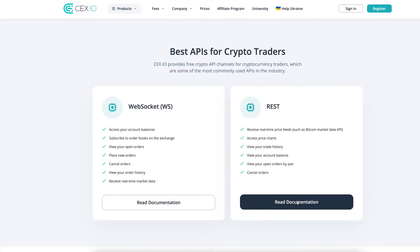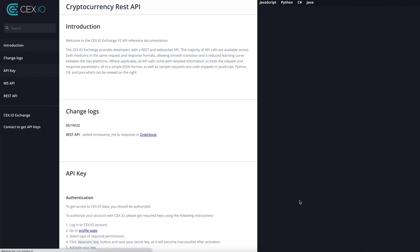With the REST API, you can receive real-time price feeds, access price charts, and view your balances and trade history.